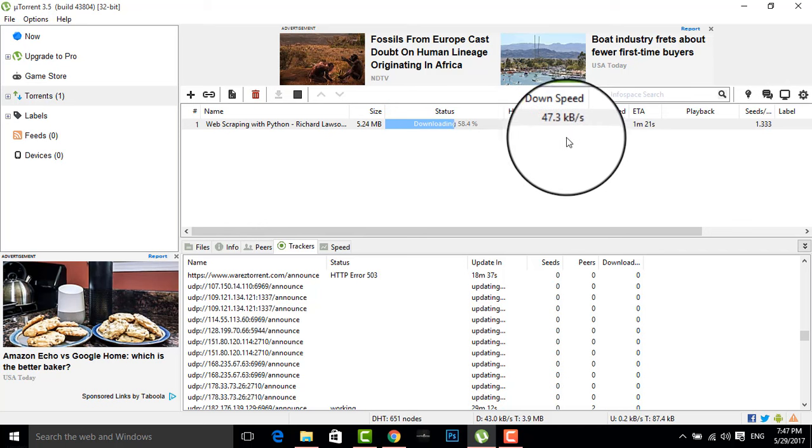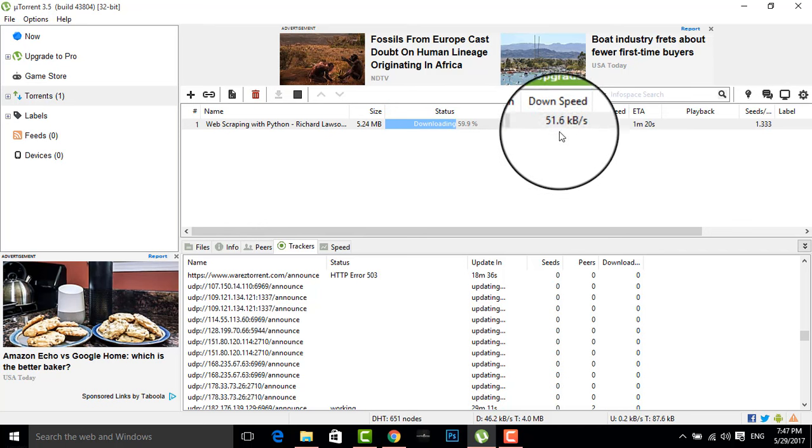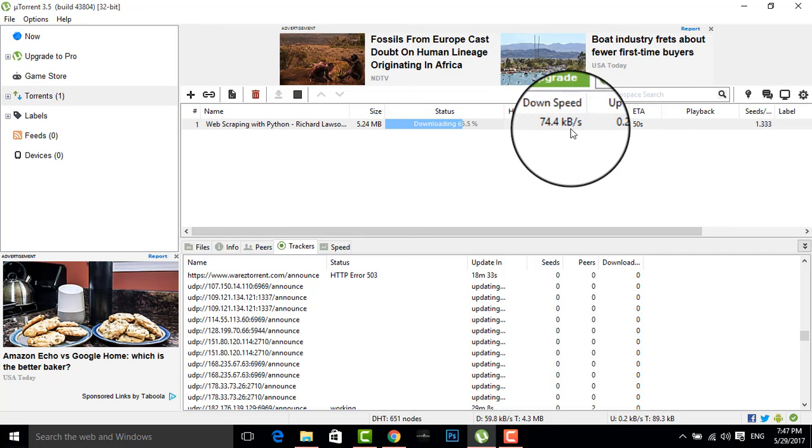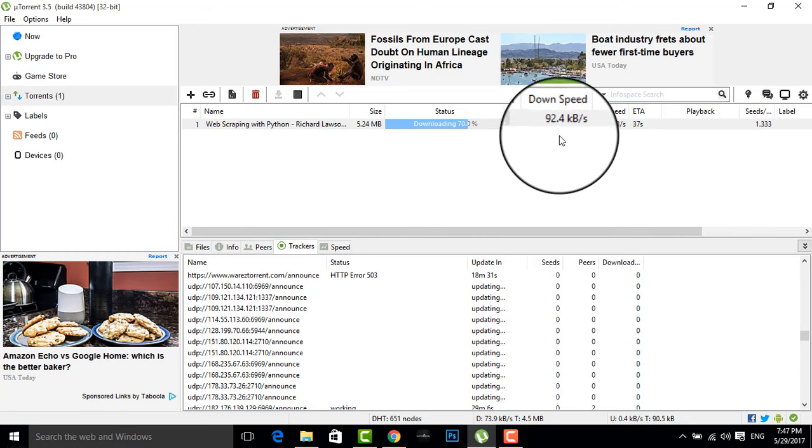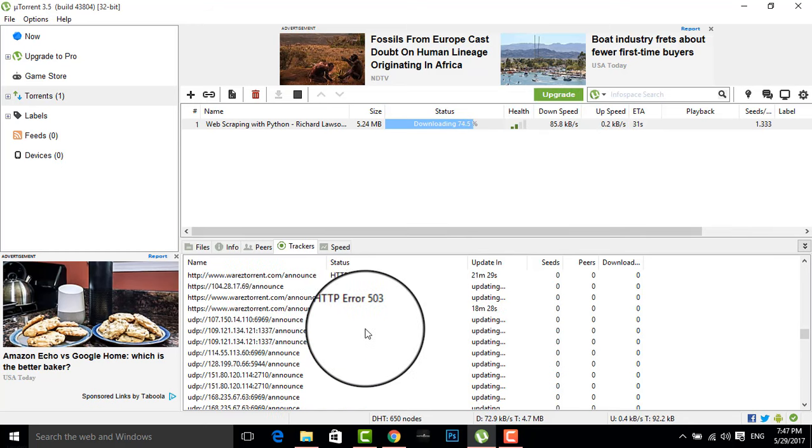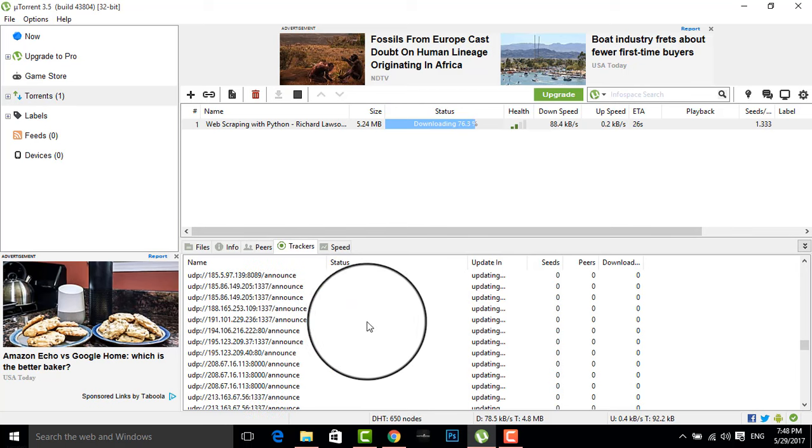I'm sure this speed will increase more and more. You can see 51 kbps, 61 kbps, 69 kbps, and it is increasing up and up. This is done because there are many databases that come here.